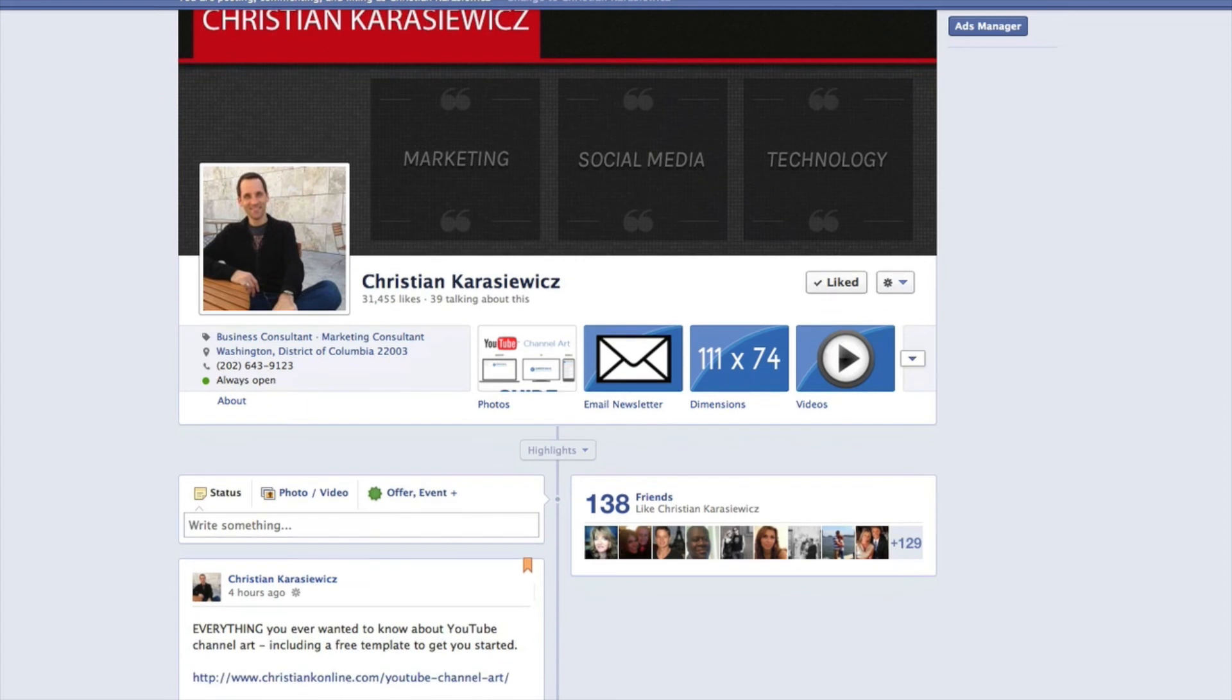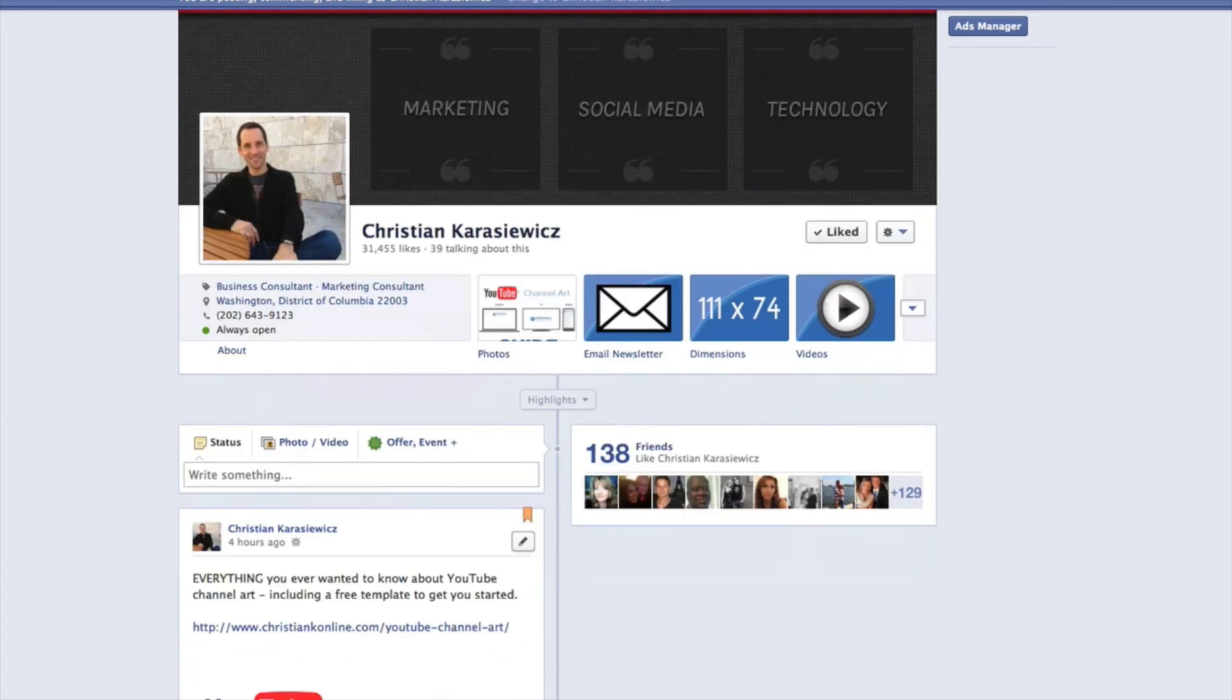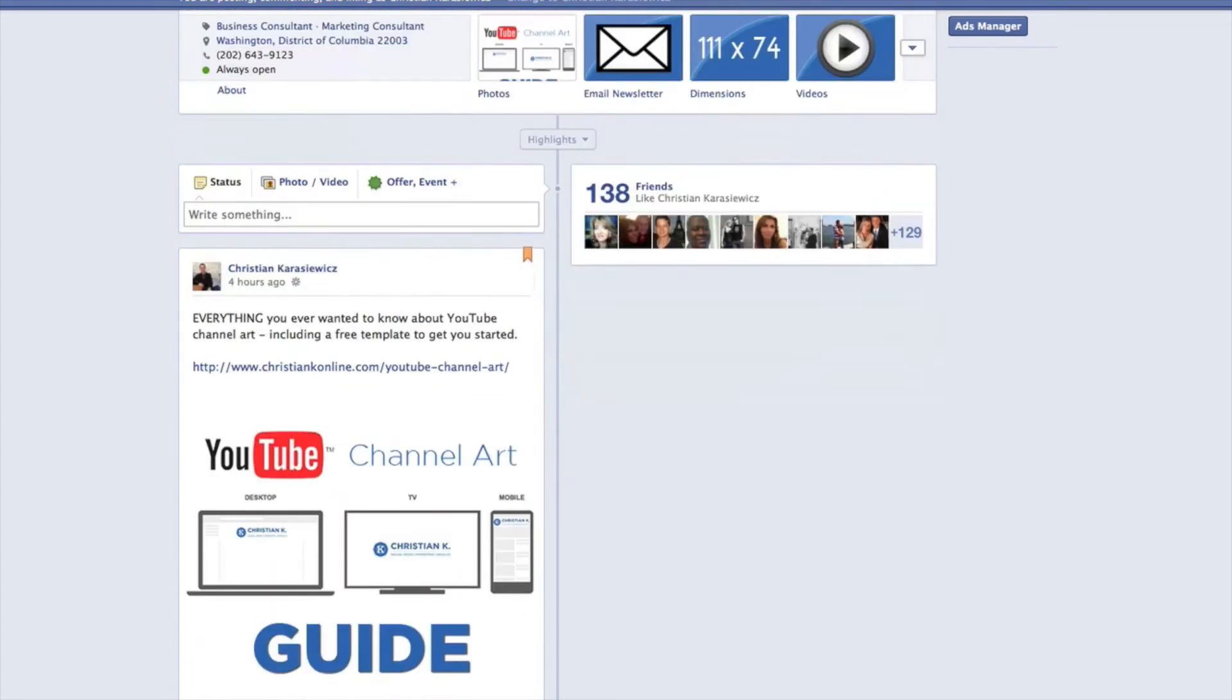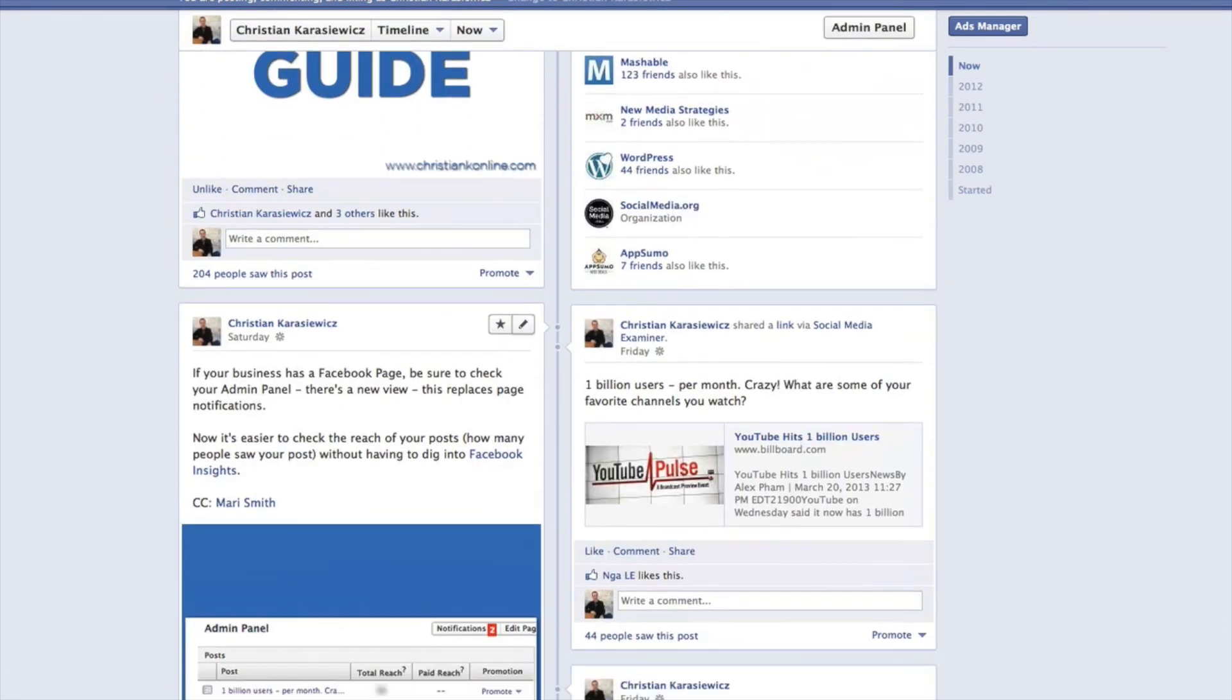This means instead of somebody commenting one after another, they'll be able to go in and add a comment underneath a post. So it's pretty cool.